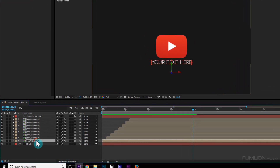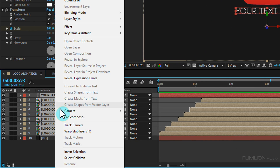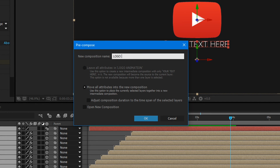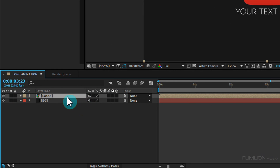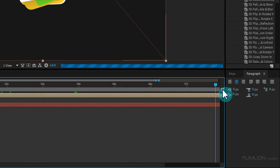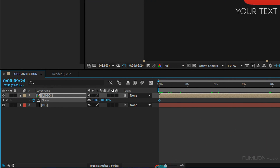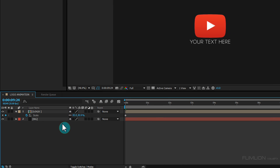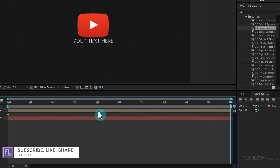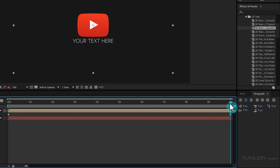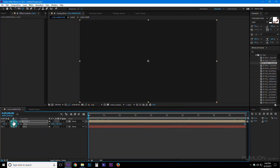Select all the logo and text layers, right-click, and choose Pre-Compose. Set it to Move All Attributes and rename it to 'Logo', then press Enter. Select the logo layer, go to the beginning of the animation, press S, and set a keyframe on Scale. Go to the end of the animation and decrease the scale amount just a little bit. Select the last keyframe and make it Easy Ease. Our animation is complete.